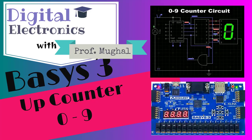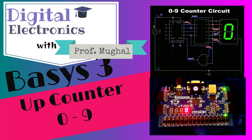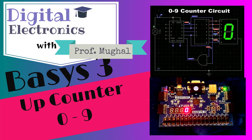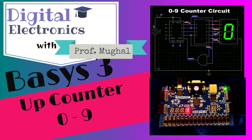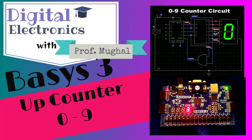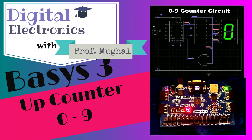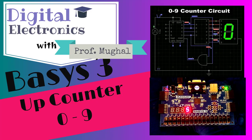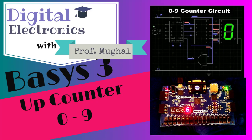Dr. Mughal here. Welcome to another tutorial. In this one we are going to create an up counter which is going to count starting from 0 to 9 and once it does that it's going to flash an LED.